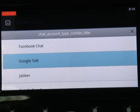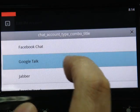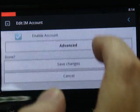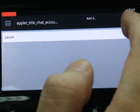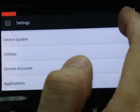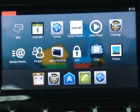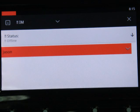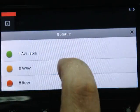This is the instant chat account setting. You can edit your account settings for Facebook Chat, Google Talk, and other chat protocols. Once the chat setting has been recorded on this device, you are able to use the instant messaging tool.